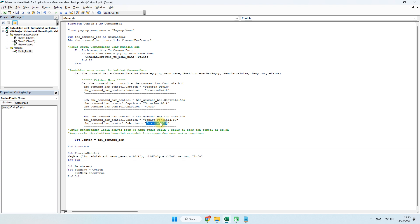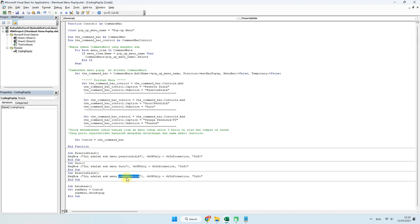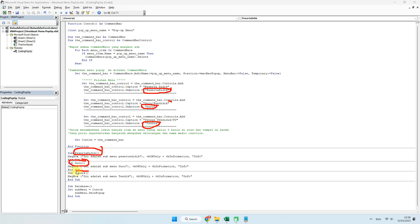Kita akan membuat dua coding lagi yang mengarah ke guru dan ke tendik. Kita copy yang peserta didik, lalu sesuaikan. Yang kedua namanya guru — kita ganti dengan nama guru, message box-nya disesuaikan. Masukkan di sini guru, tendik. Intinya, on action yang namanya peserta didik harus sesuai dengan nama sub-nya. Begitu juga guru dengan guru, tendik dengan tendik. Harus sesuai.